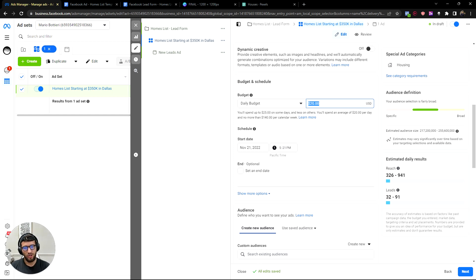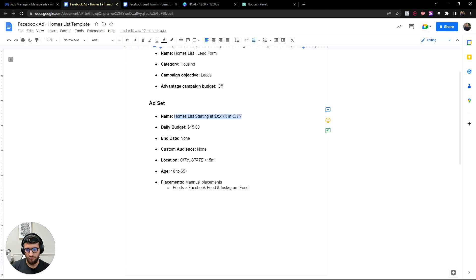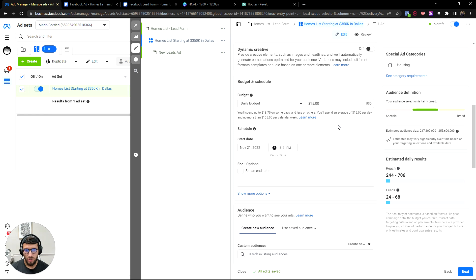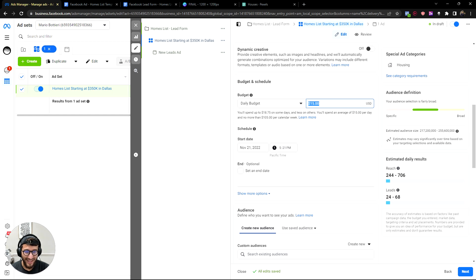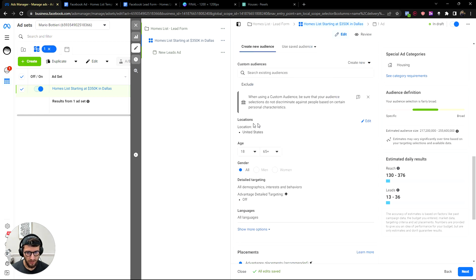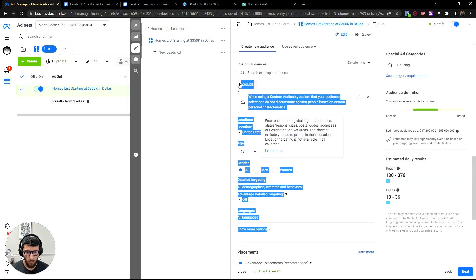As I said, leads will cap out around five dollars. I have fifteen dollars here as my daily budget, but just put whatever you feel comfortable with — for example eight dollars. Keep it simple.